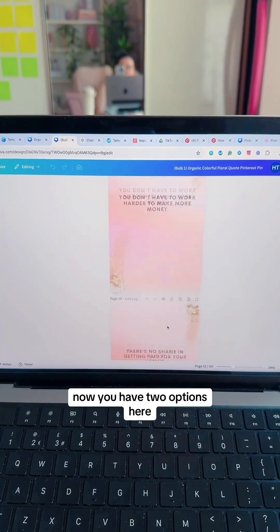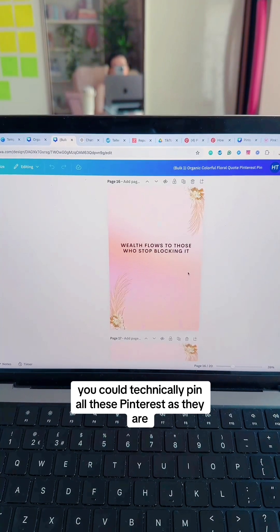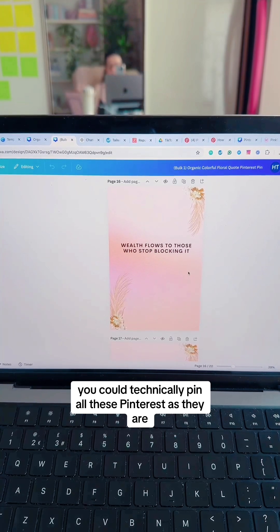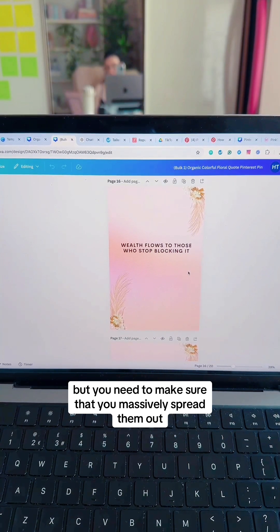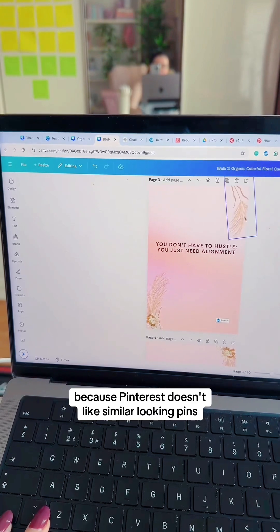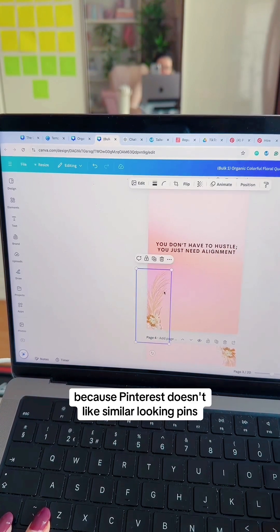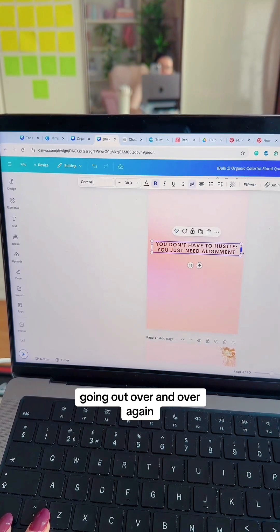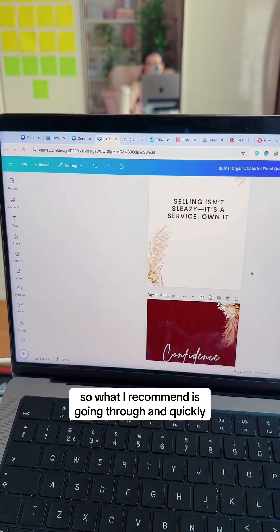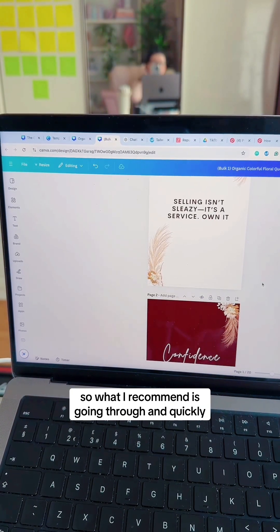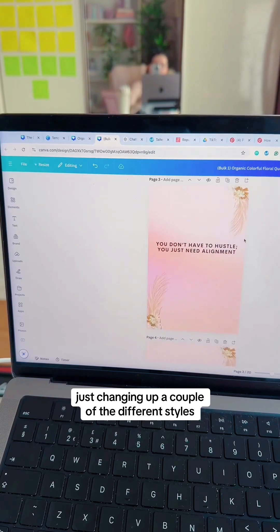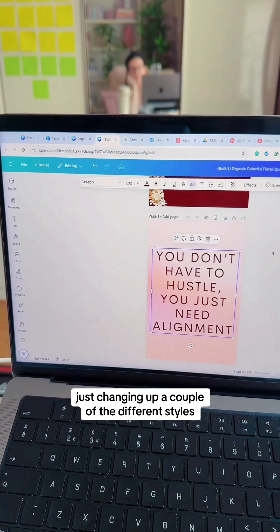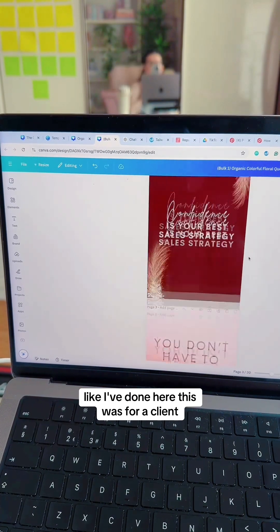Now you have two options. You could technically pin all of these to Pinterest as they are, but you'd need to make sure that you massively spread them out, because Pinterest doesn't like similar-looking pins going out over and over again. So what I recommend is going through and quickly changing up a couple of the different styles, like I've done here — changing the styles, fonts, and even adding in a couple of images.